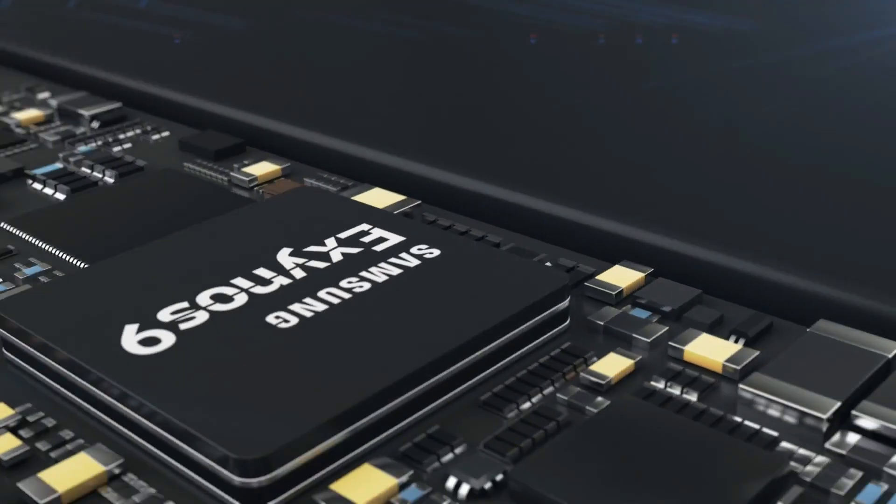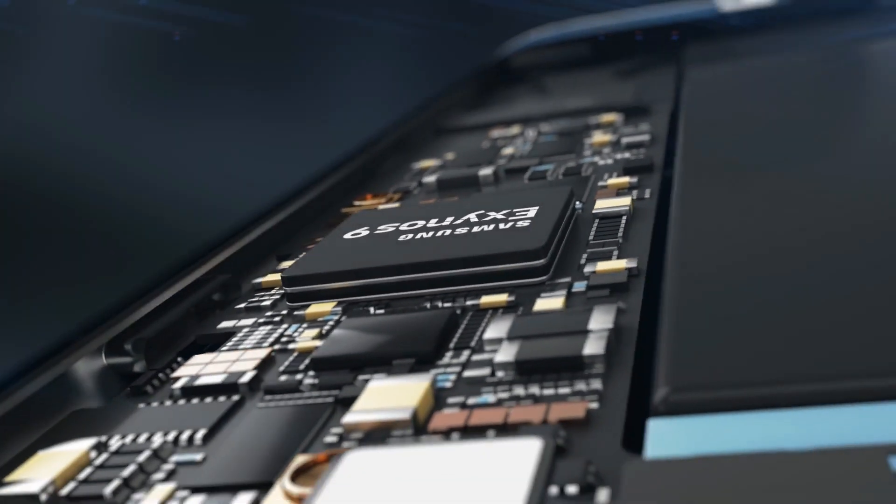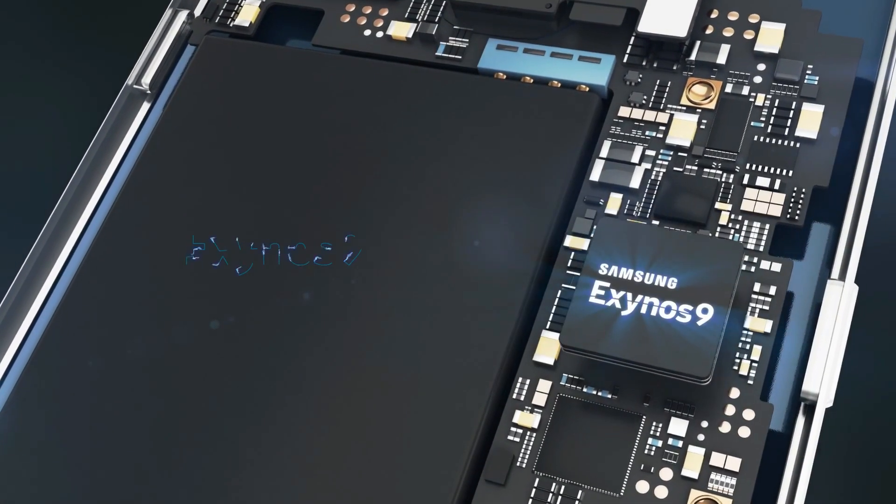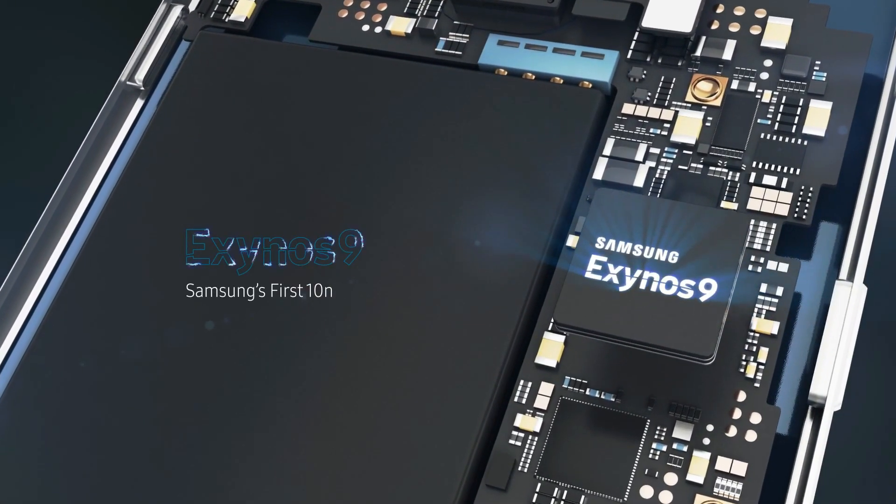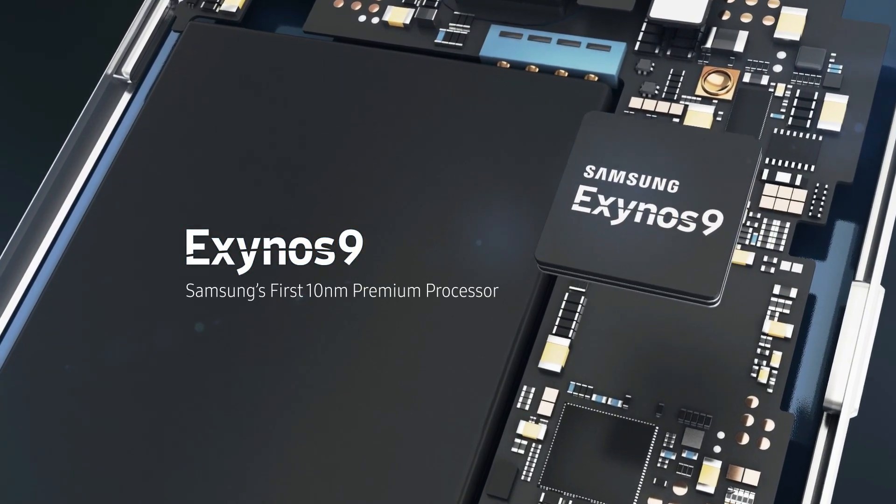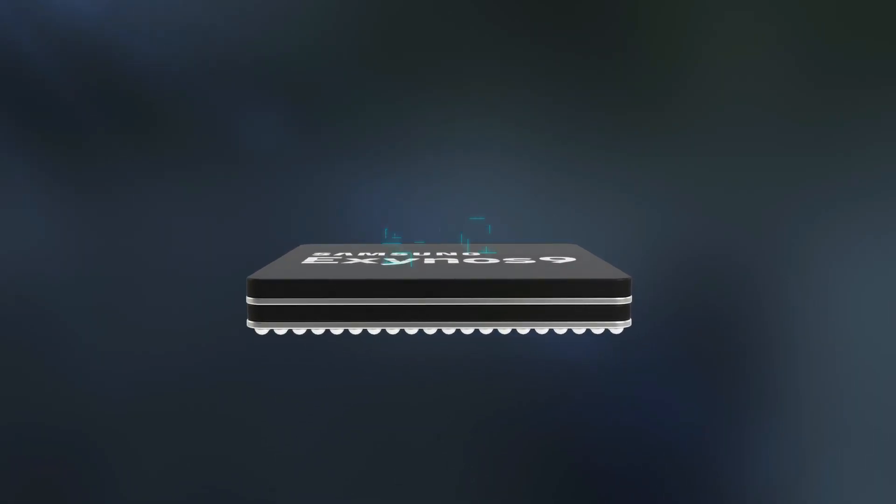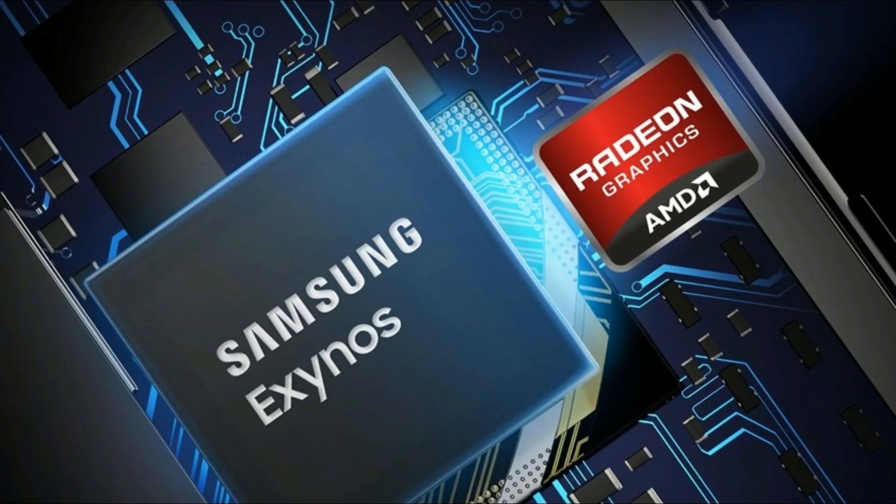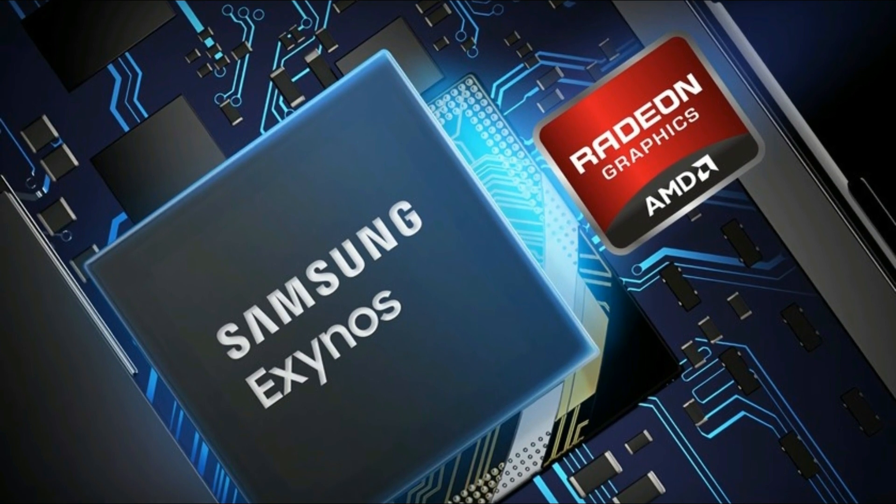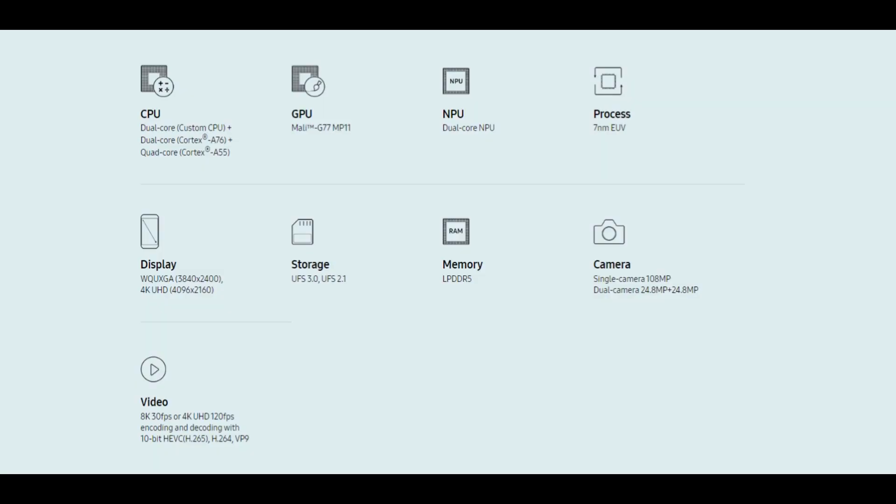And I do think that the 9830 is going to have more features or more power than the 990. Maybe it could be built on a smaller architecture, giving us better performance and better battery life. I personally hope that Samsung should use an AMD GPU in the Exynos 9830, unlike the Mali GPUs used on the Exynos 990 processor.